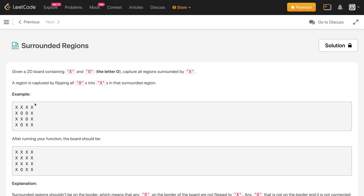In this problem, X will capture O. Now, there are two types of O's which won't get captured. The first type being the O's which are lying on the boundary of this two-dimensional array — those won't get captured. So if an O is lying on the zeroth row, the last column, the last row, or the zeroth column, those won't get captured. The other type of O's which won't get captured are the ones which are connected to the boundary O's either via horizontal or vertical path.